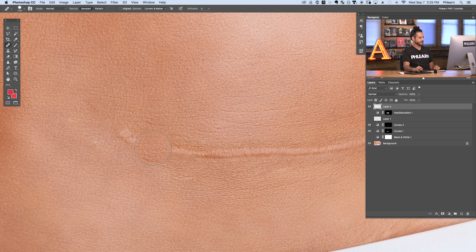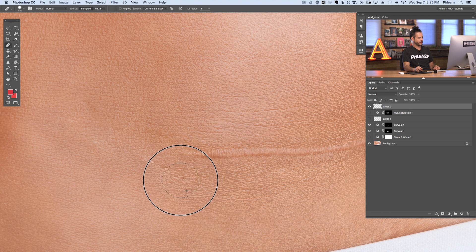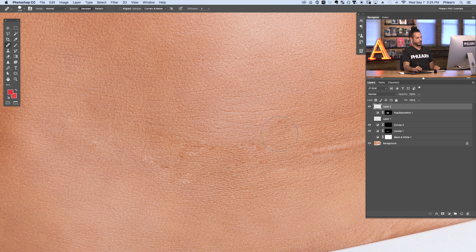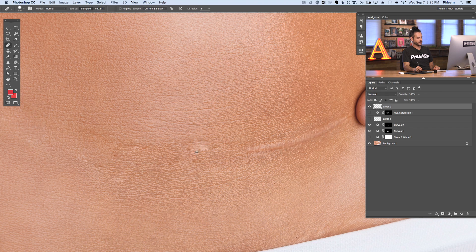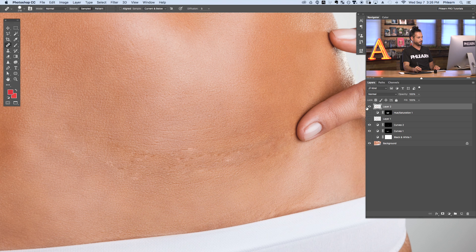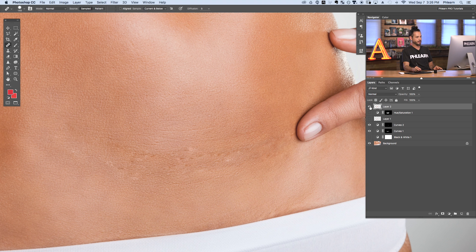Hold Alt or Option to sample and you'll see a little preview of what you're going to get — it takes the texture from wherever you sample and the color from wherever you paint. If it does anything you don't want, just hold Alt or Option again, sample a new place, and paint over it again. The Healing Brush tool works pretty well most of the time. But in this case we still have a couple areas where it's trying to blend everything together — we're seeing all these little edges. If your skin doesn't have a ton of texture where you're trying to sample, the Healing Brush tool is going to work perfectly.